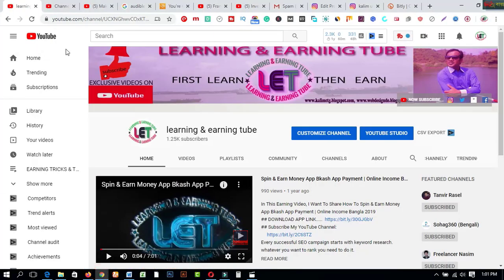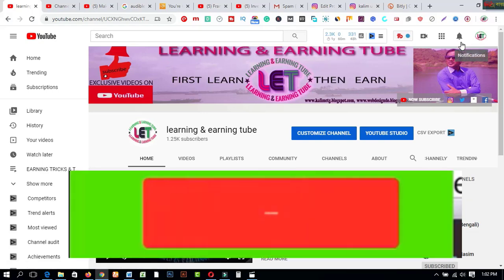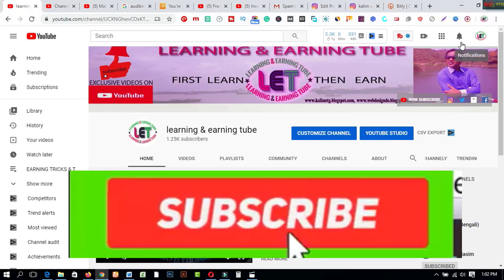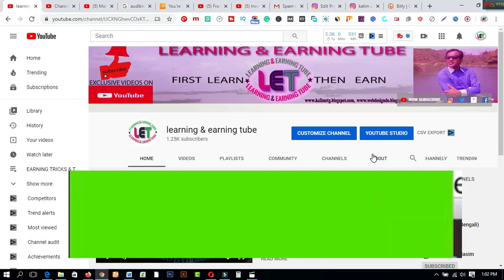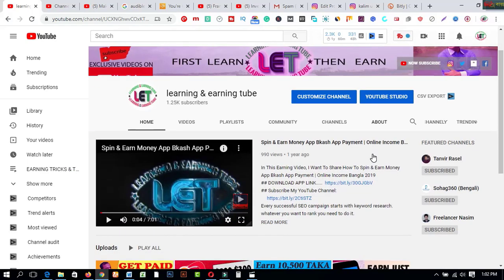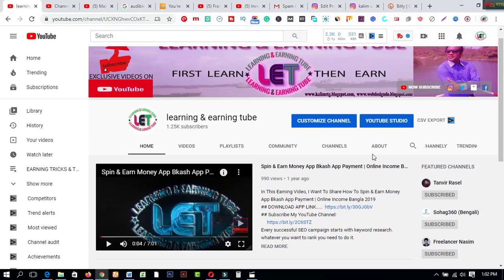Before starting, I want to describe my channel — this is called Learning and Earning Tube. If you are a newbie on this channel, please subscribe and hit the bell button to get notifications for all types of learning and earning related videos. If you appreciate this video, smash the like button and share it with your friends. So let's get started.